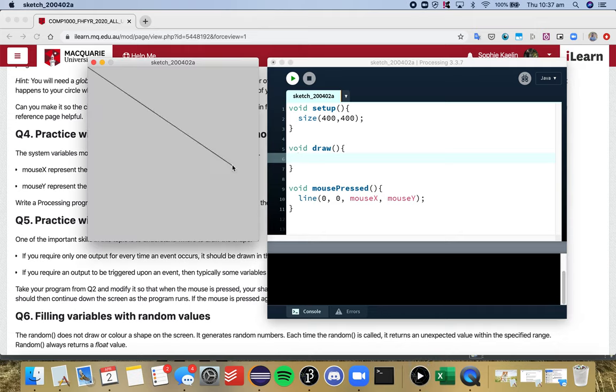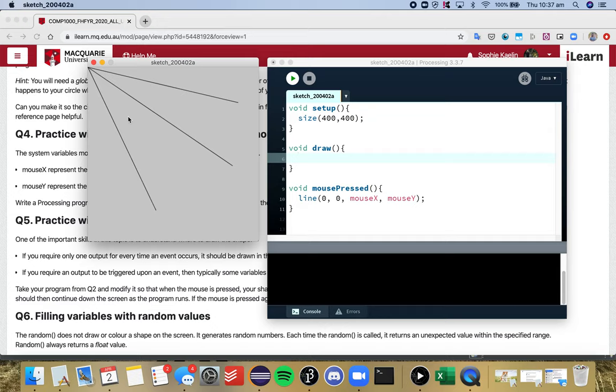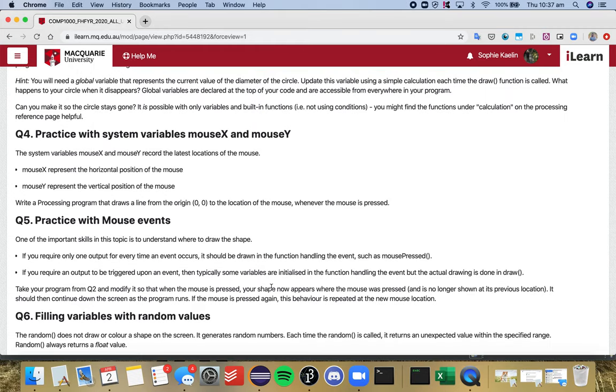So now that's working fine. And if I click and drag, so I'm going to click and drag, it doesn't do anything because it's just looking for that single event. Okay so it's really important to understand the different effects that a condition versus a mouse pressed function will have. So that's how you do question four.